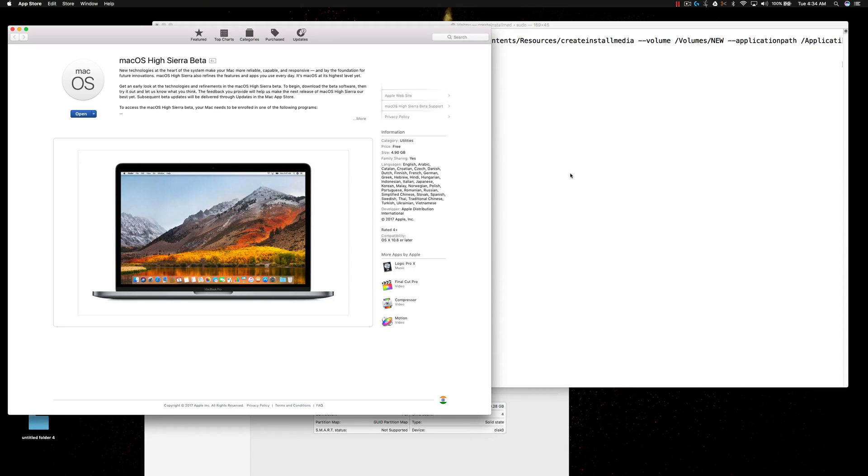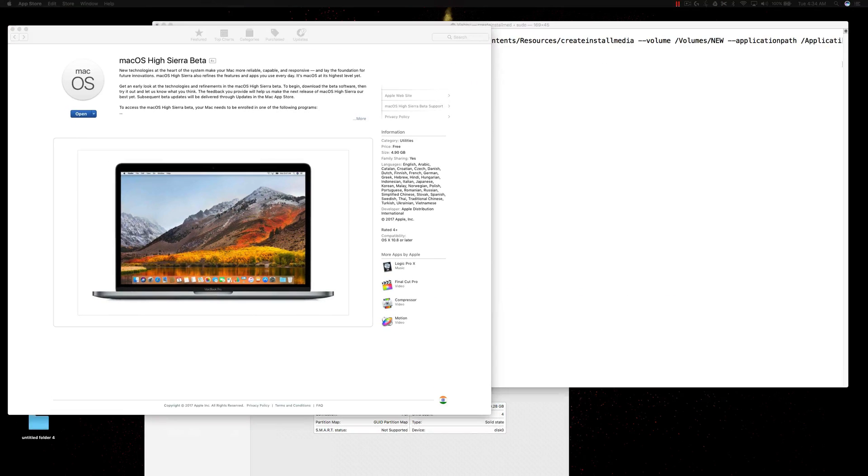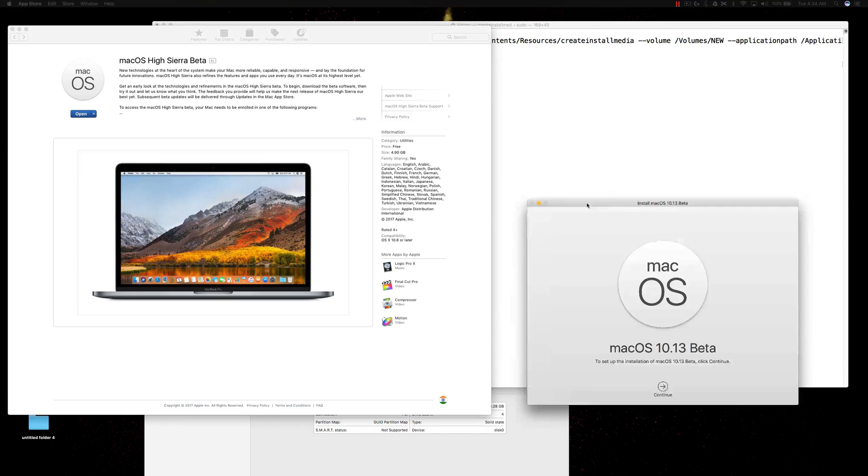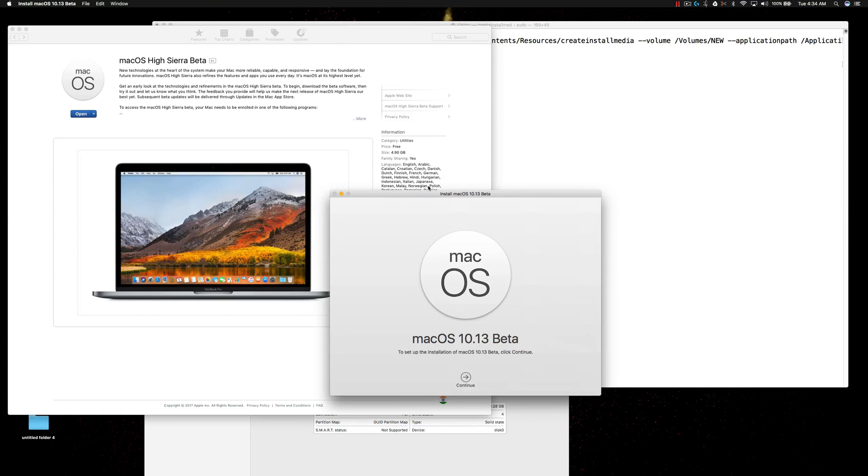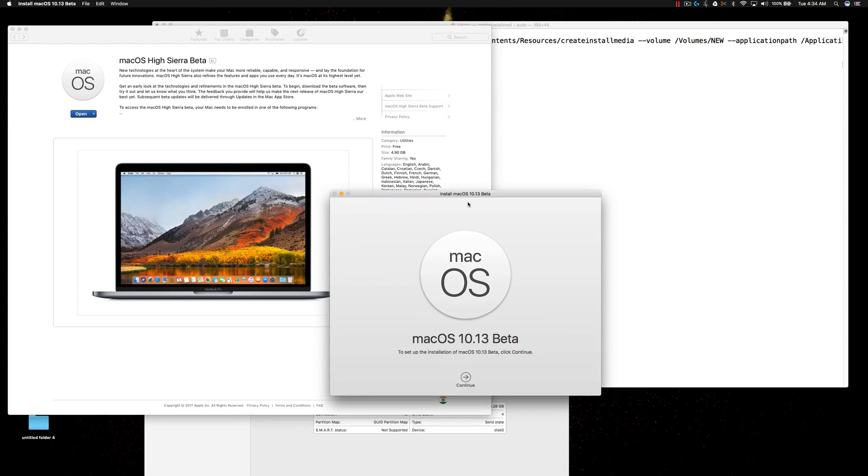It is not recommended to update your main machine to the latest beta because it is unstable and your applications may not work or it will crash the entire system. So it is recommended to try on a virtual machine or a different partition.